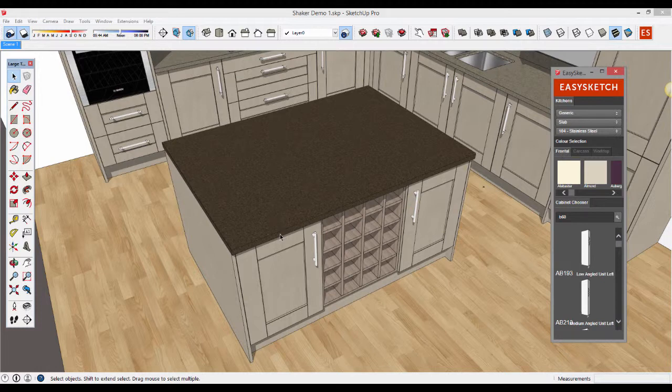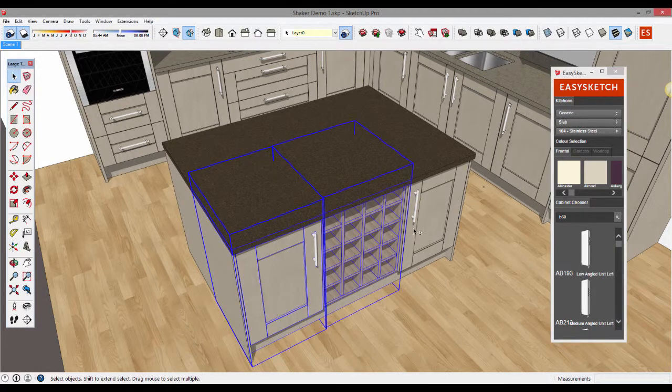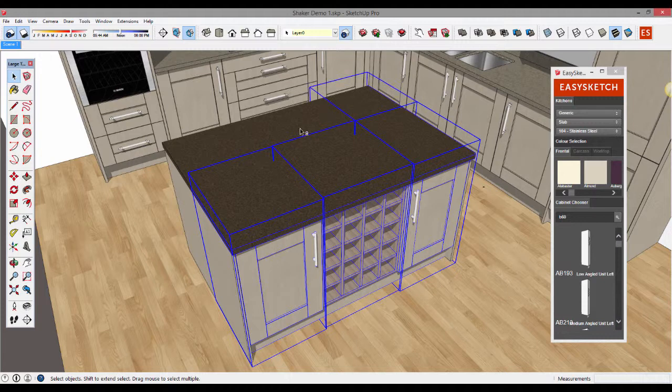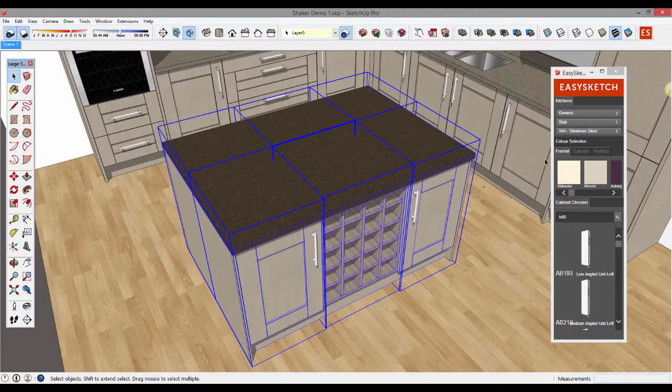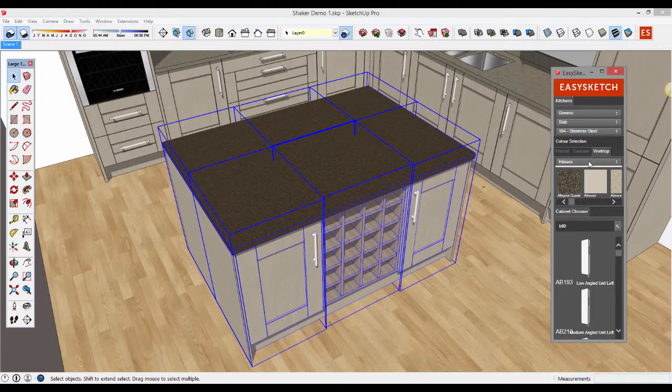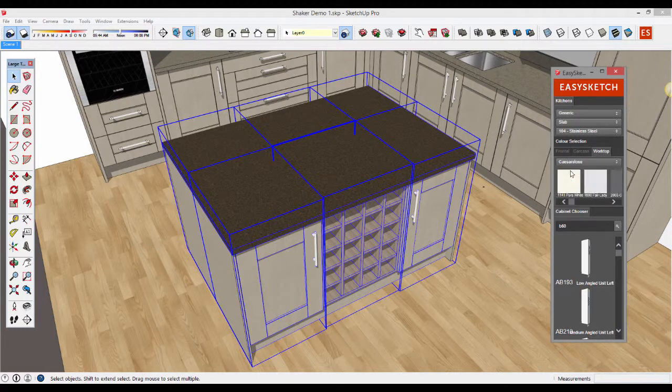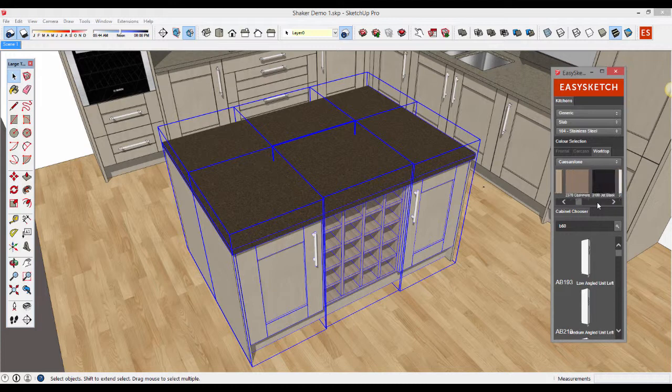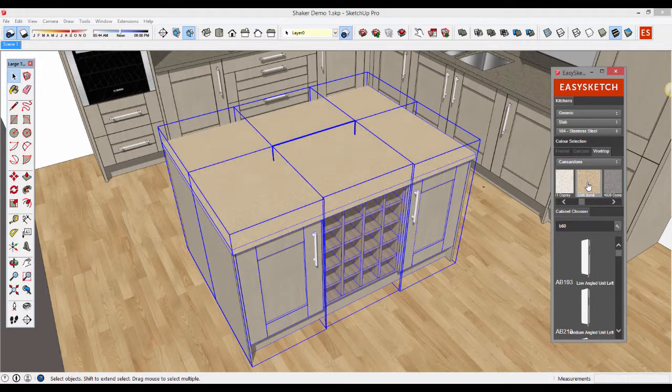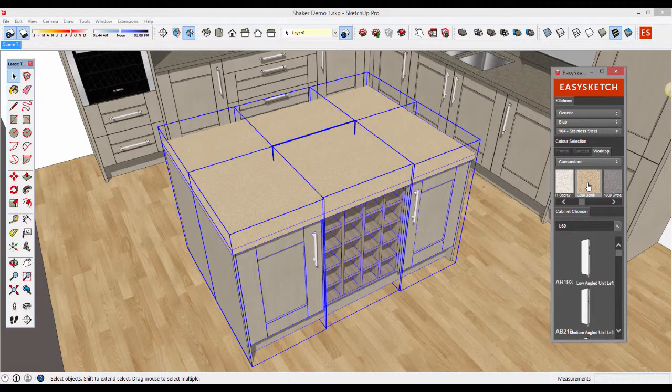With your drawing open you can make a multiple selection of units or individual units whichever you prefer. Click on to the worktop swatch, choose a swatch you'd like to use, we're going to use Silestone in this instance and scroll to a colour you'd like to use and simply click on the swatch to make changes to your drawing. It really is as simple as that.